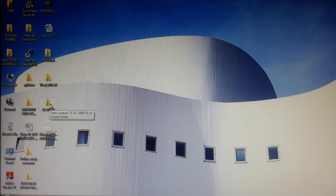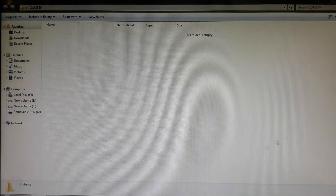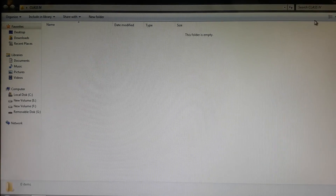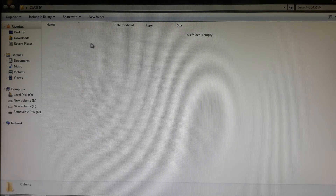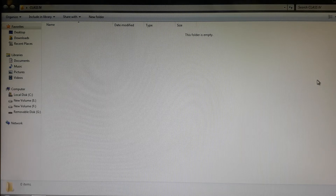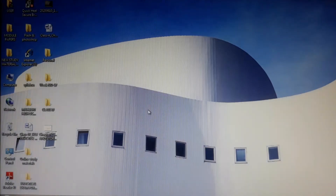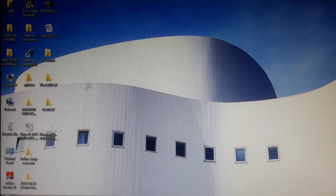To open the folder, take the mouse pointer to it and simply double-click. Your folder gets open. Right now there is nothing inside the folder. You can bring files and other folders and place them inside it, just like you place your clothes inside a cupboard or a suitcase.